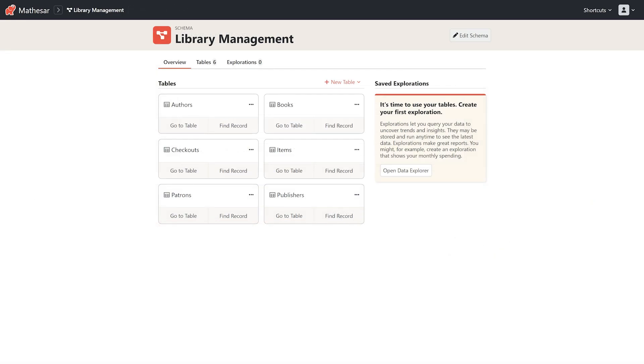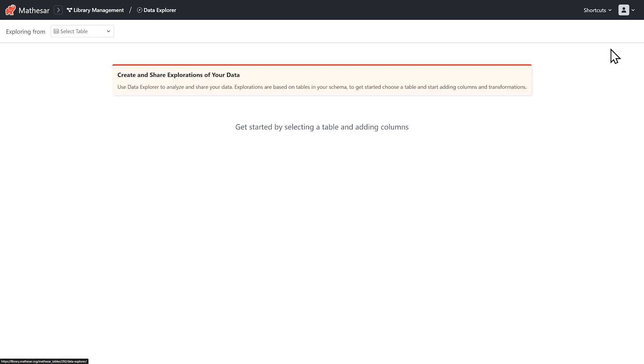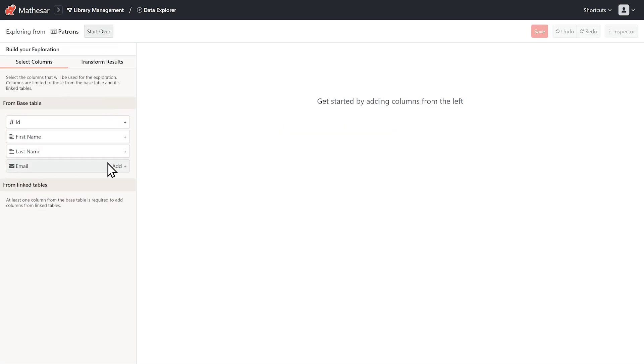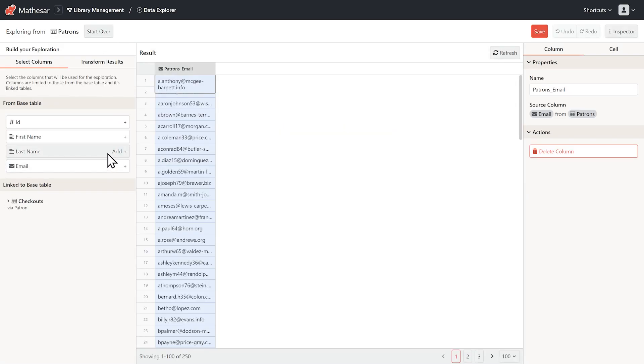Okay, now let's see how analyzing data works in Mathesar. Our library wants to track overdue books. Let's do that by opening up the Data Explorer and building an exploration. We'll start from patrons. Add their name and email.